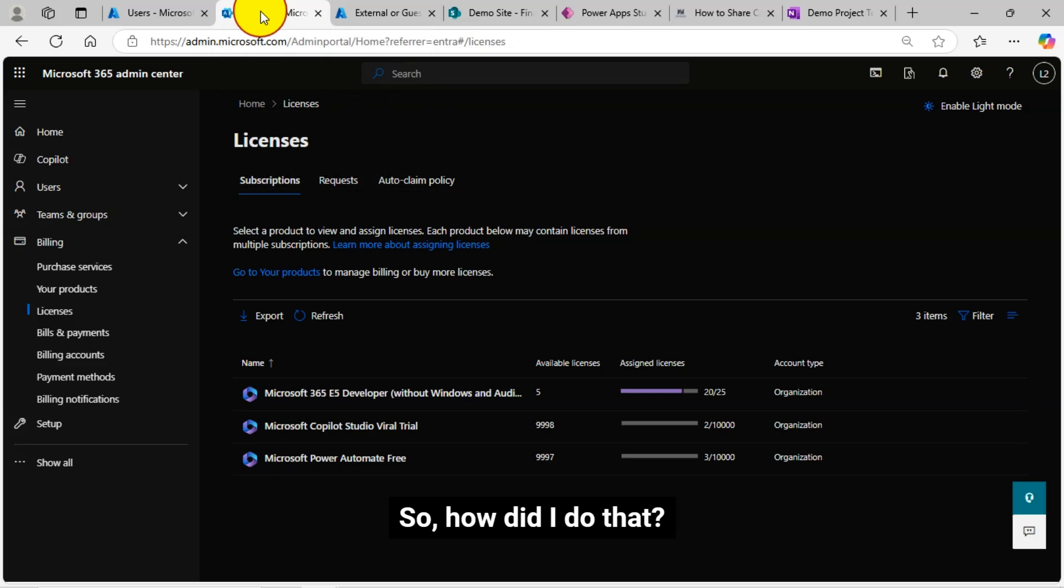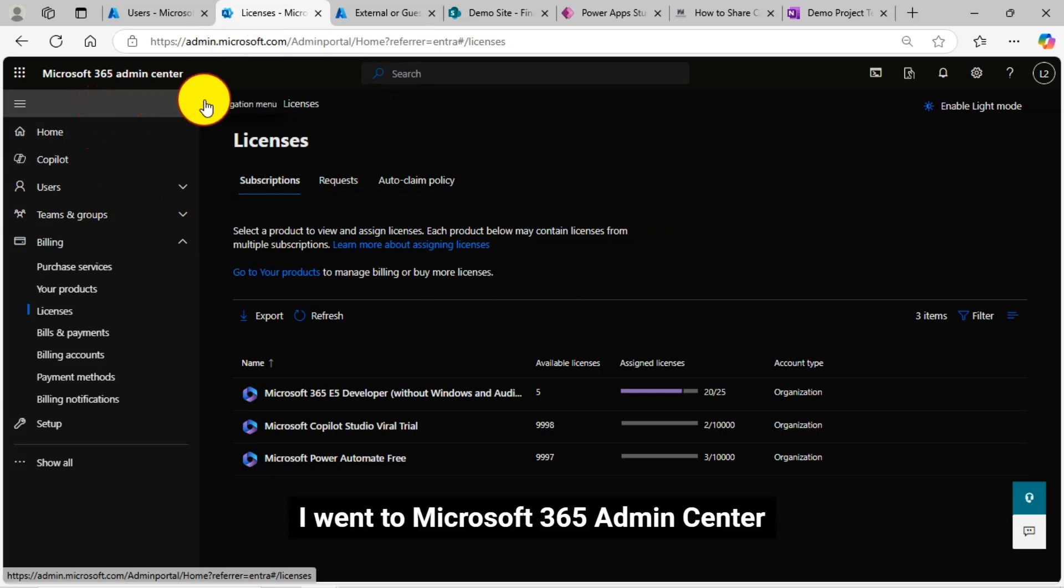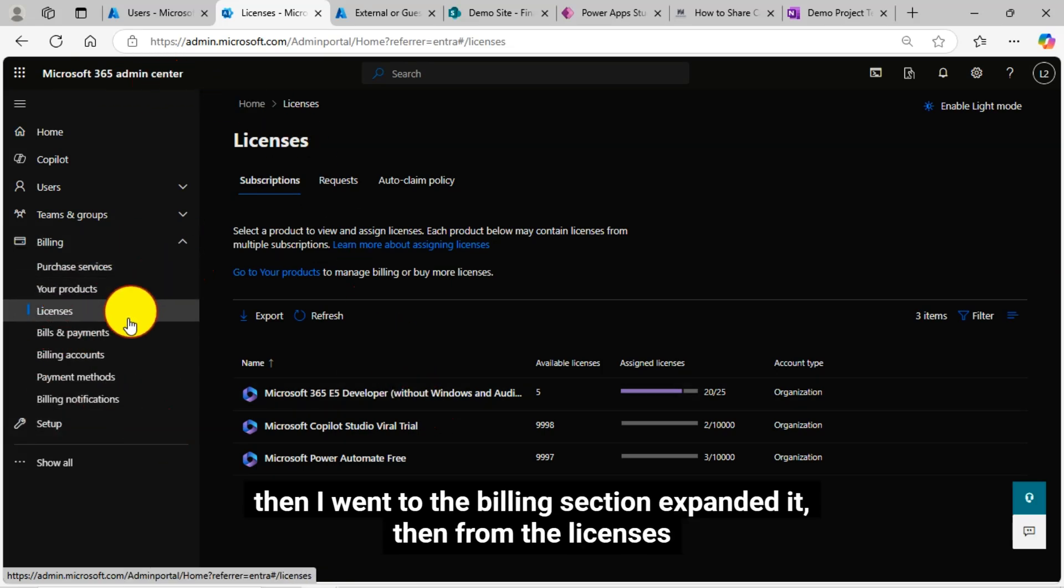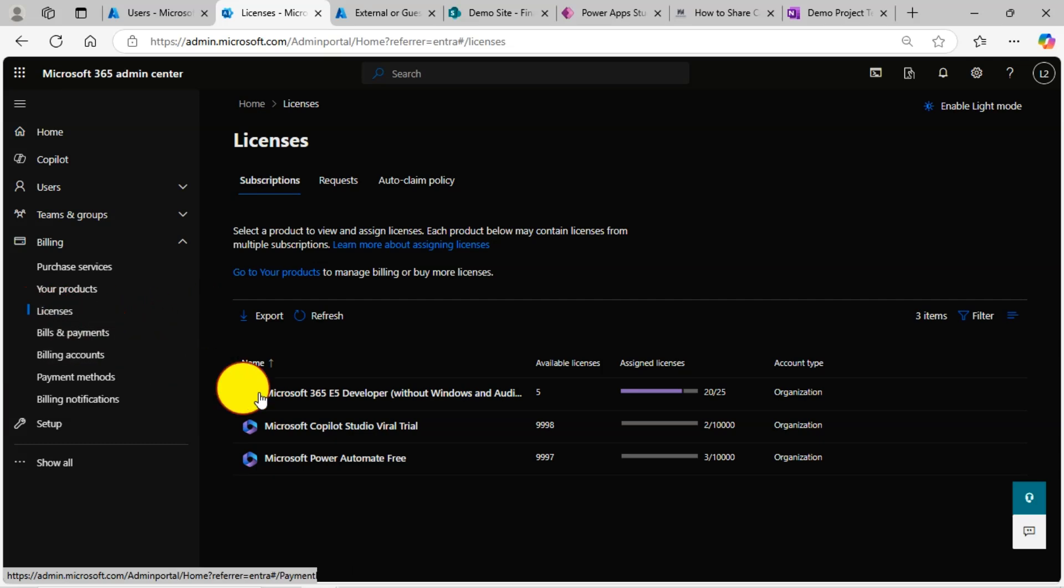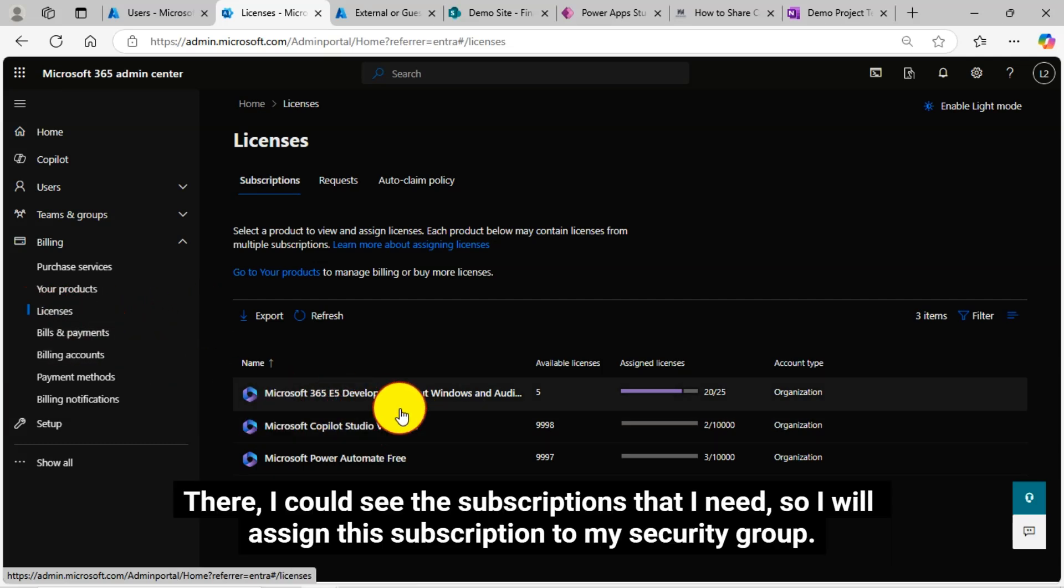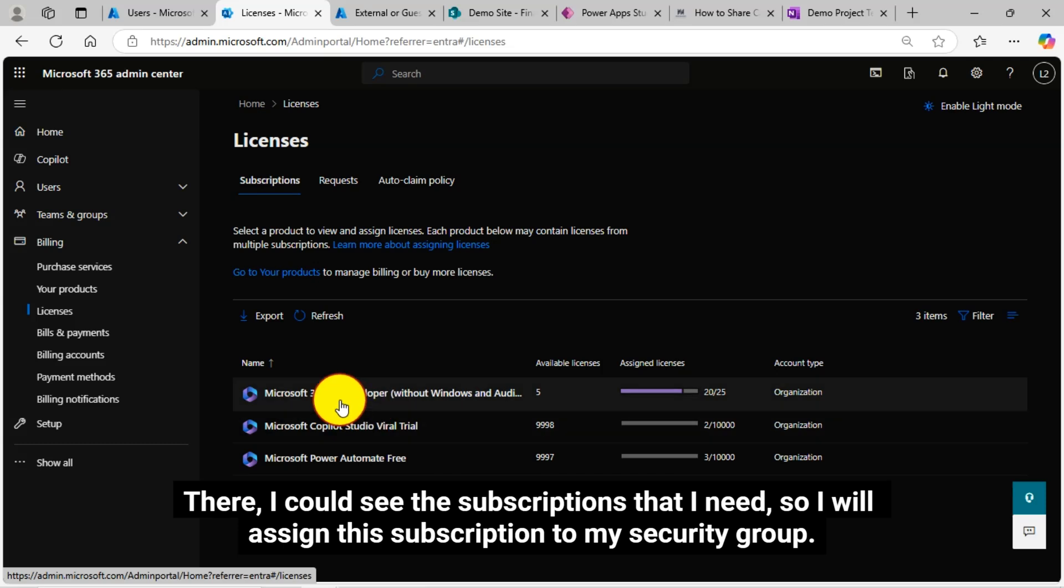So, how did I do that? I went to Microsoft 365 Admin Center. Then I went to the billing section, expanded it. Then from the licenses, there I could see the subscriptions that I need, so I will assign this subscription to my security group.